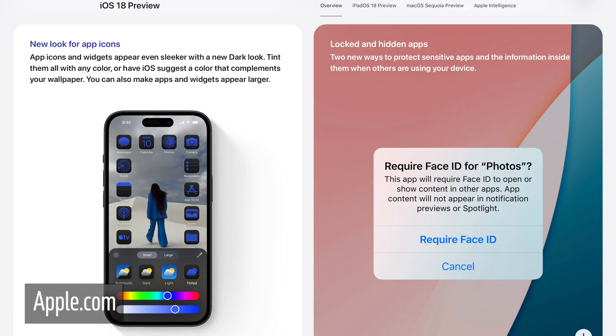There's also tinted icons. Now you can have a tint that goes across all of your app icons and widgets. You can select a color from either your wallpaper or any color you want, and that tint will go on the main part of the app icon. Here's an image from Apple's screen so you can get an example — you have a pretty cool look and more customization for your app icons.